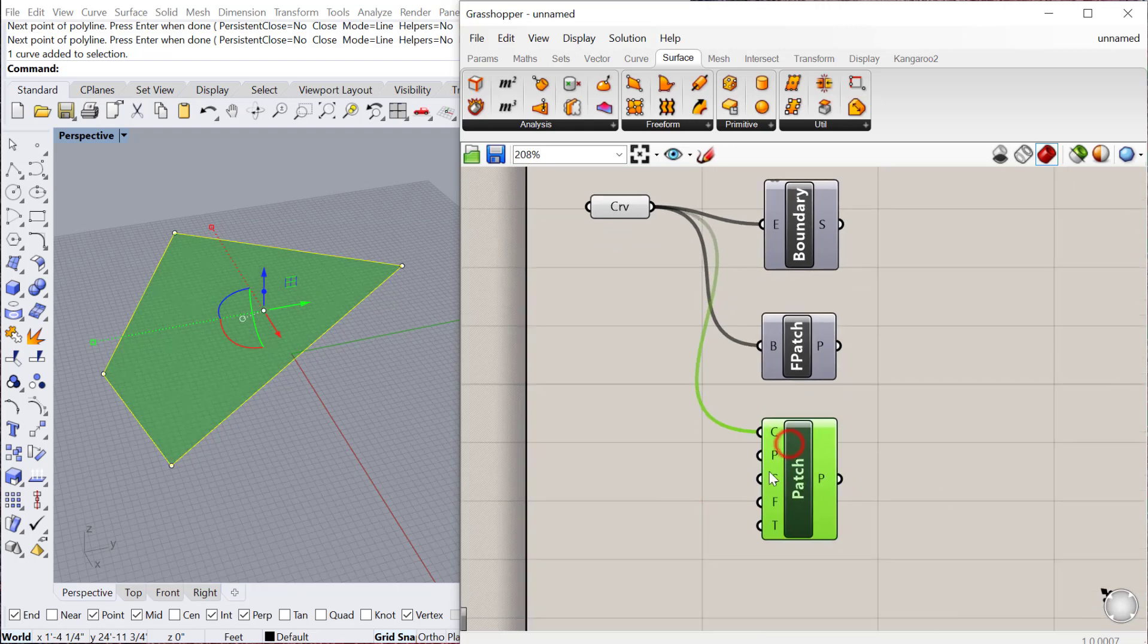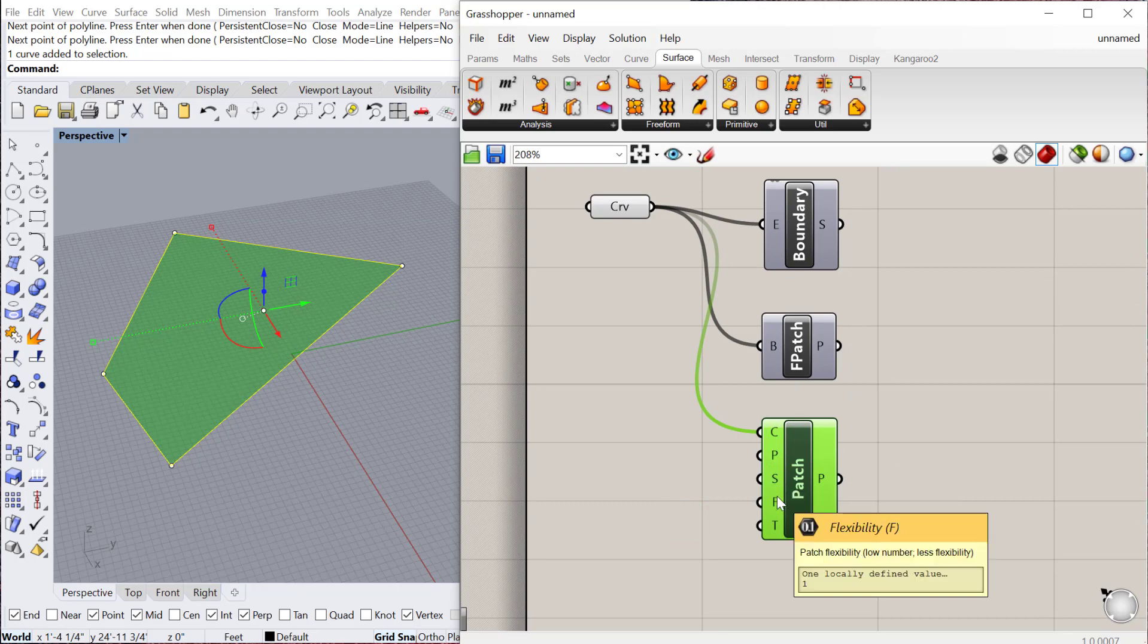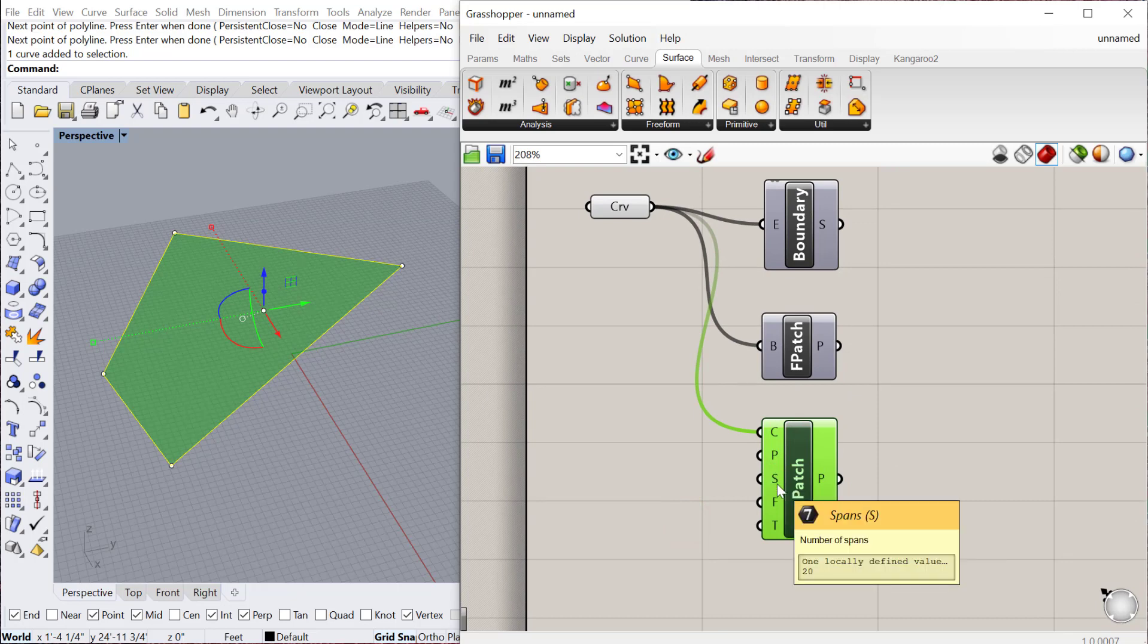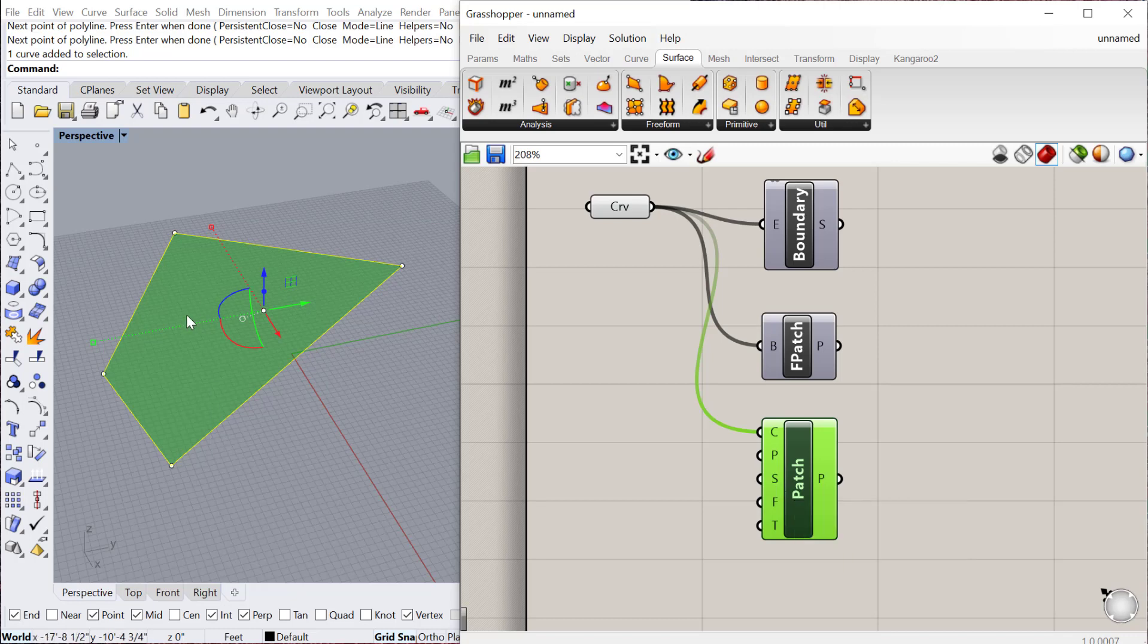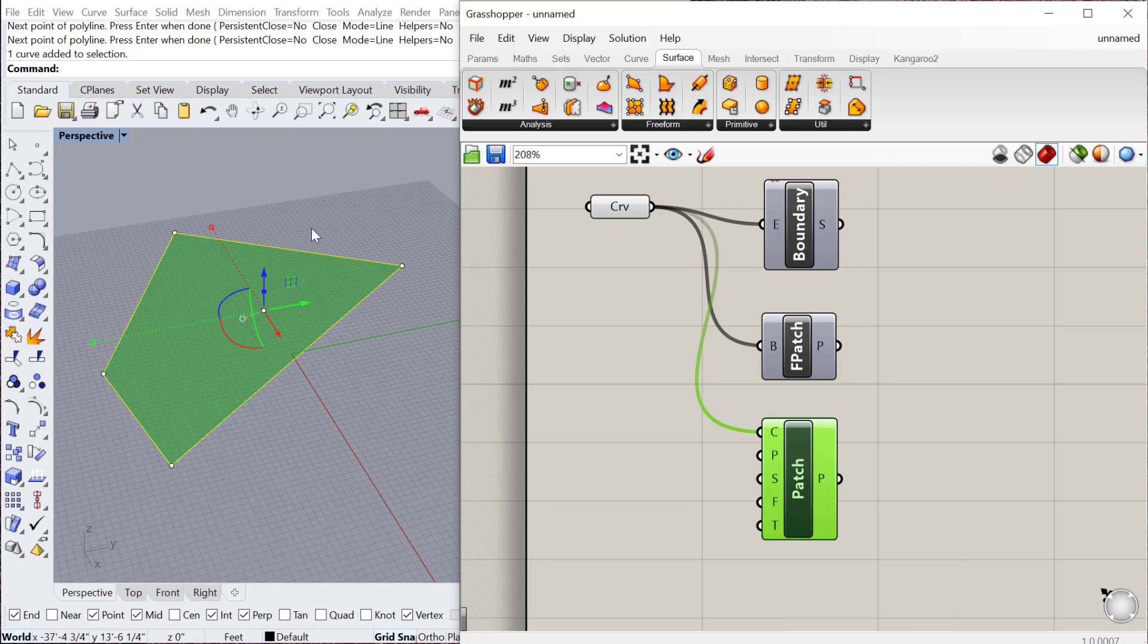The patch does the same thing. There are a few additional settings here. You have the flexibility of the patch, so how close it actually matches the boundary, and then number of spans, which are basically the C and V. The greater the number, the more accurate it'll be, but also the more computation it'll take. And then Trim is it actually creates a patch and then uses the line to trim that patch.